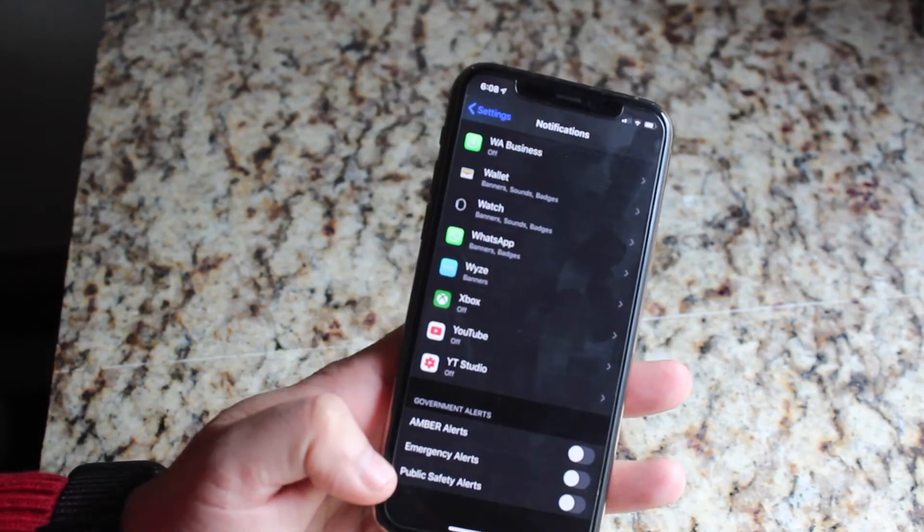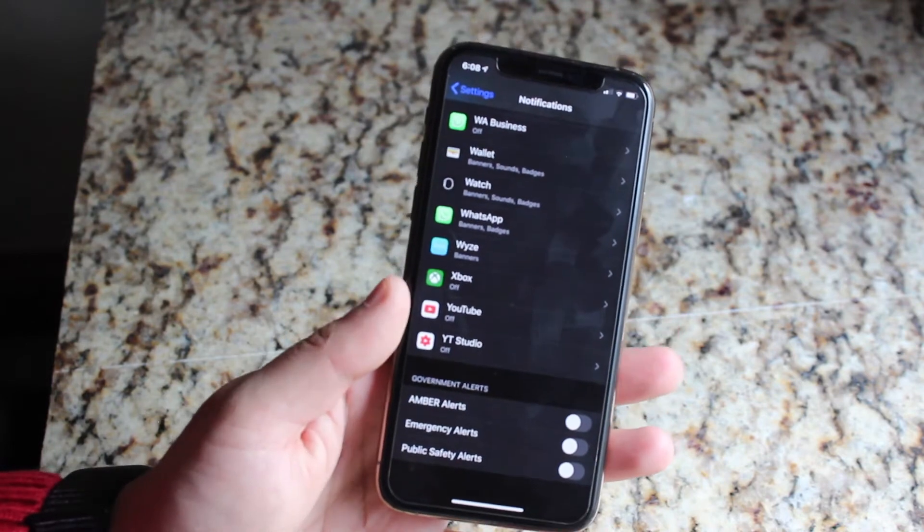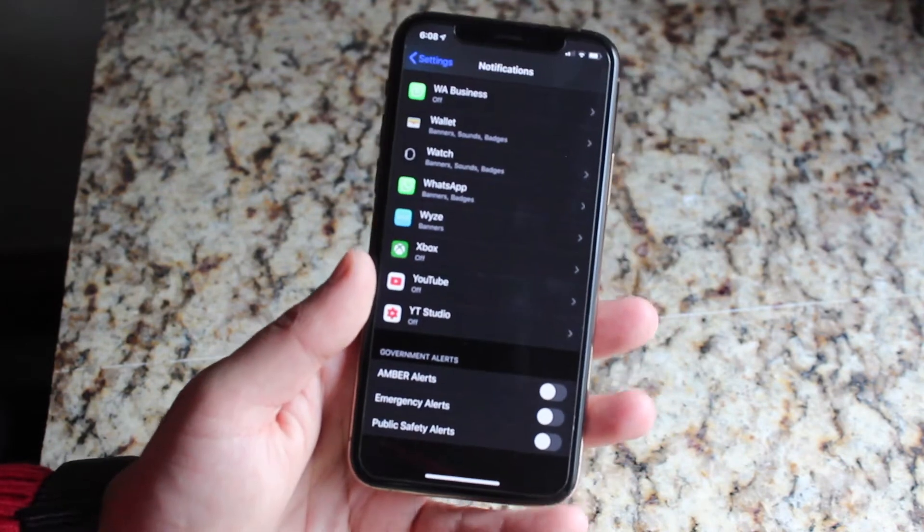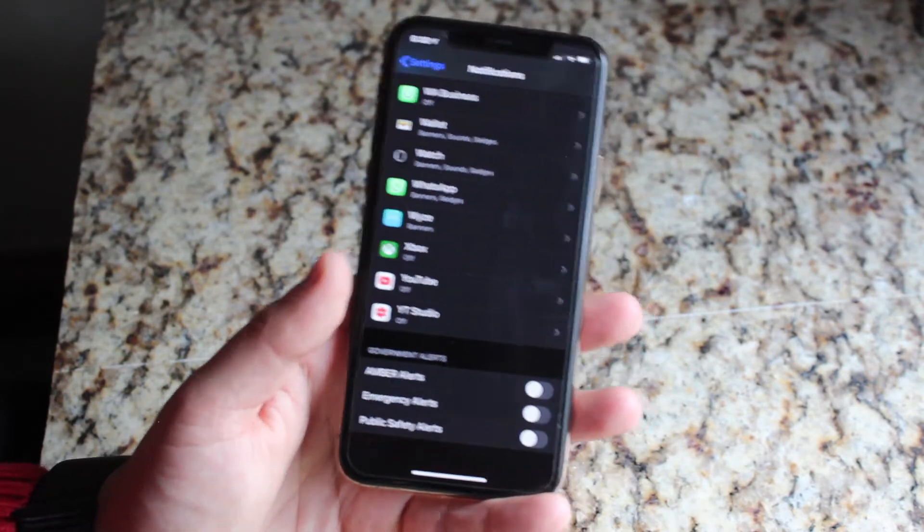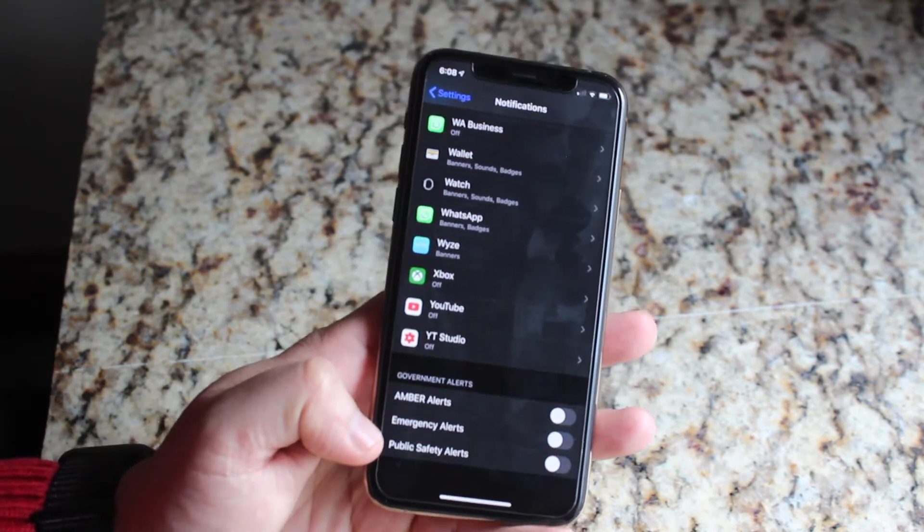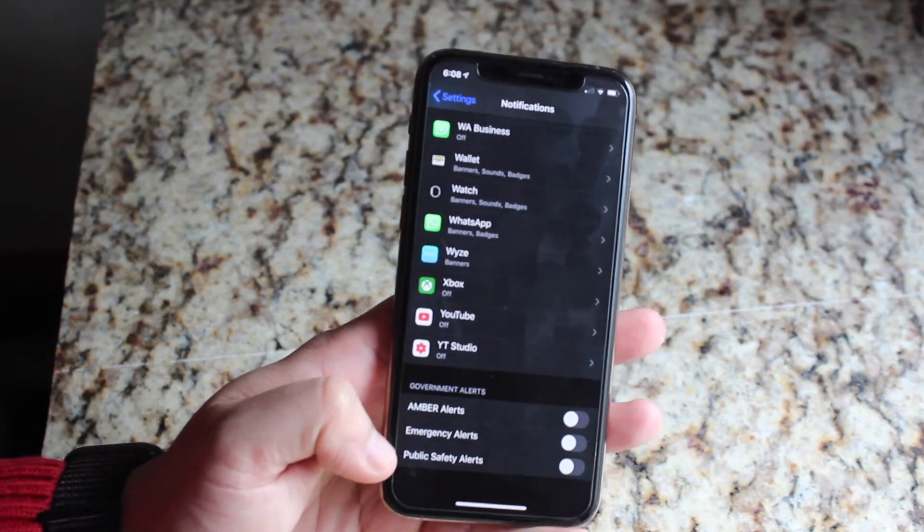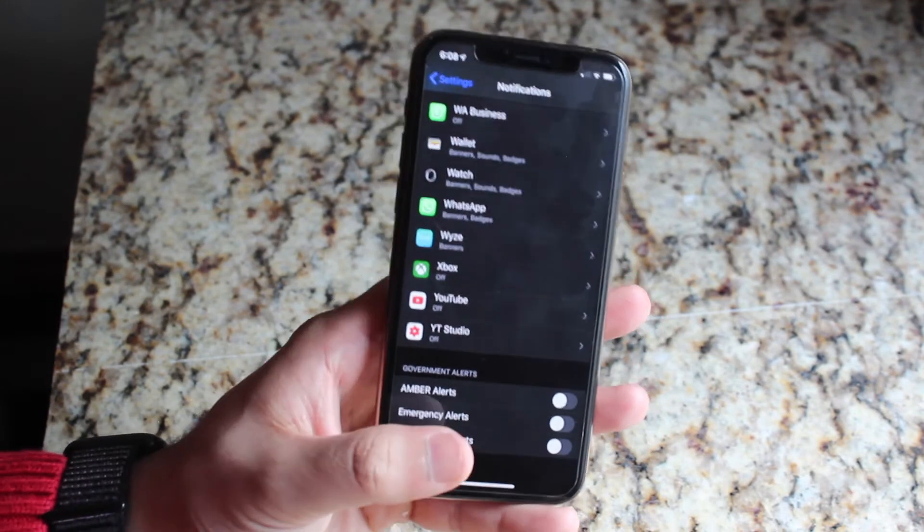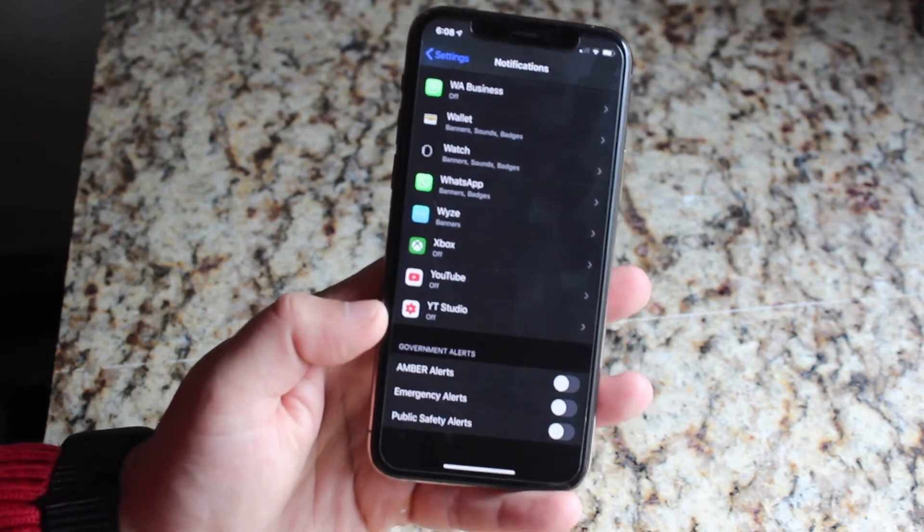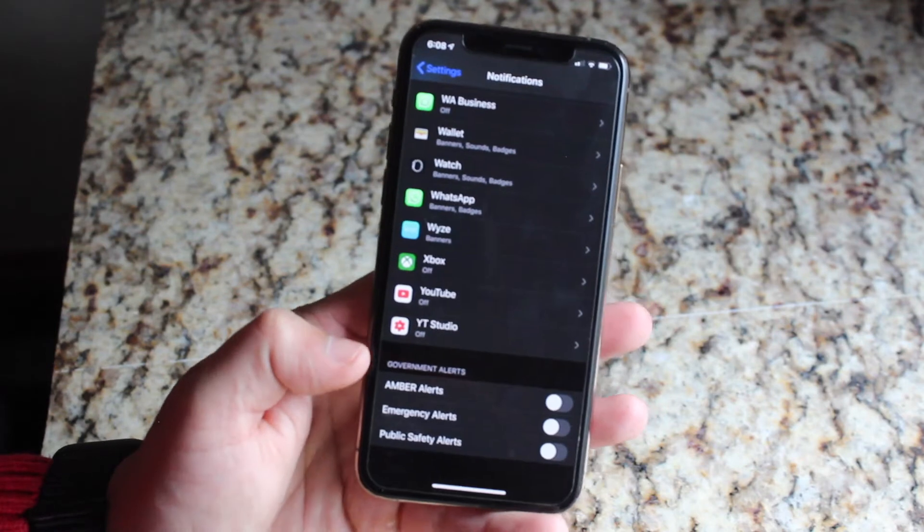And then public safety alerts. Basically, if you guys remember, I think last year, the president of the United States actually sent a text to everybody. Things like that are pretty much what falls under public safety alerts. So you can go ahead and enable or disable that. Now there's one out of these three that's really, really annoying.